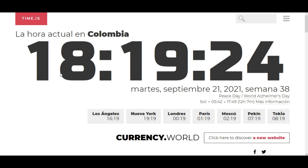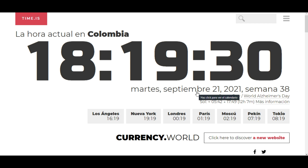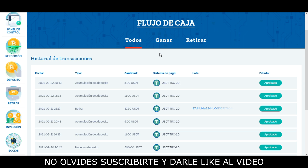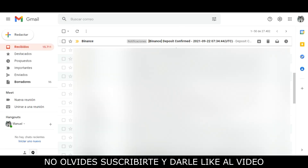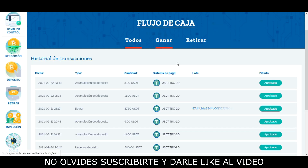Siendo las 6 y 19 horas de la tarde aquí en Colombia del martes 21 de septiembre, voy a pausar el video mientras el retiro es procesado. Bueno amigos y amigas, el retiro ya ha sido procesado; ya aparece el ID de la transacción de Tether y aparece como aprobado. Si me dirijo a mi correo electrónico, aquí aparece la confirmación de Binance donde me informan que a las 2 y 34 horas de la mañana recibí los 87.3 Tether en mi cuenta de Binance. El retiro se tardó alrededor de 8 horas en llegar a mi billetera, así que Mido Finance es una página que está pagando correctamente.